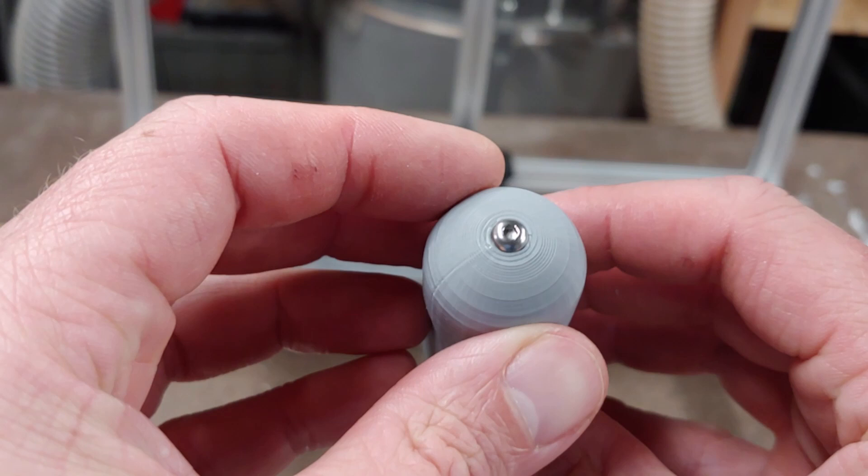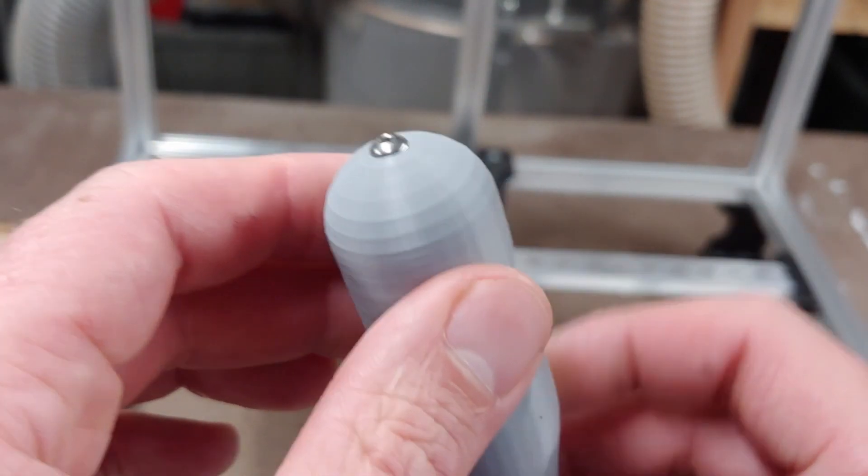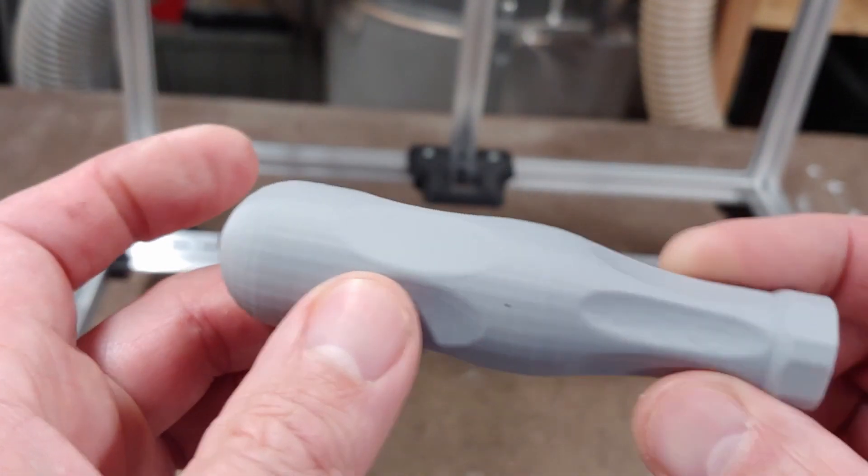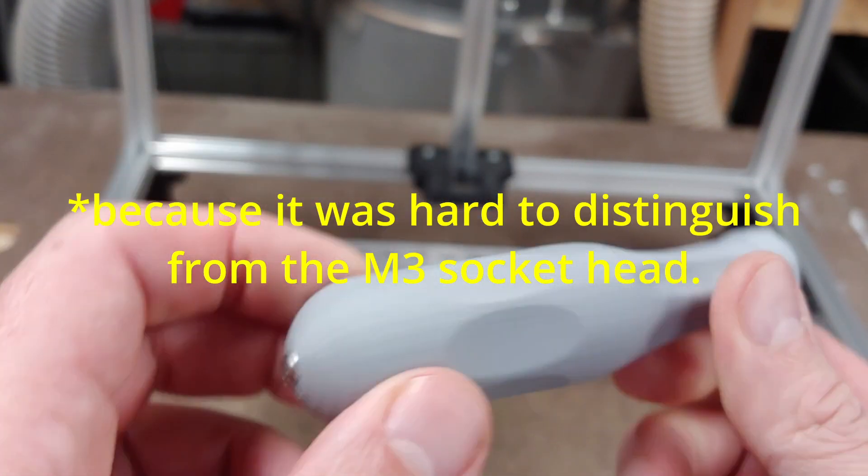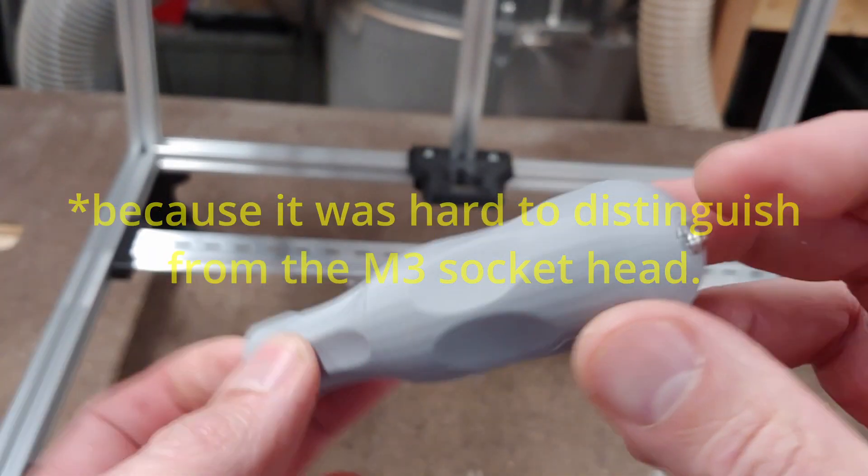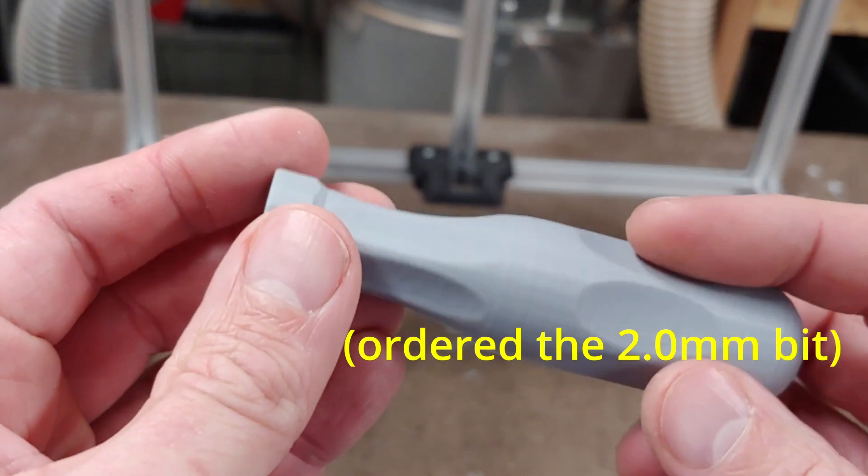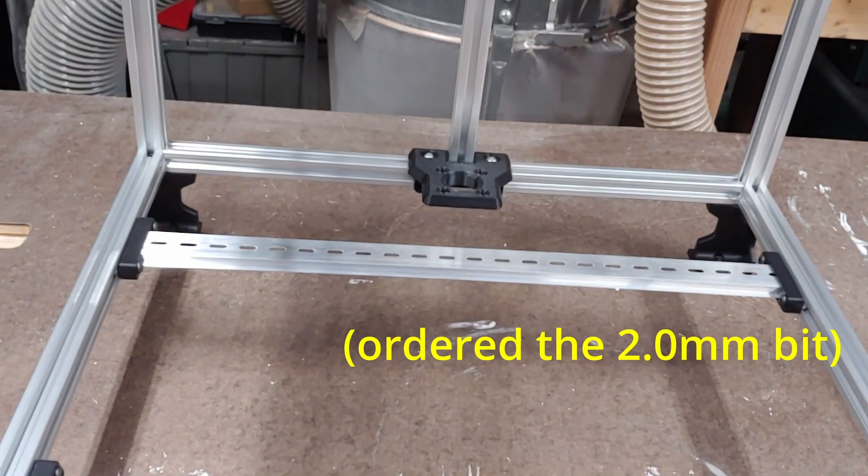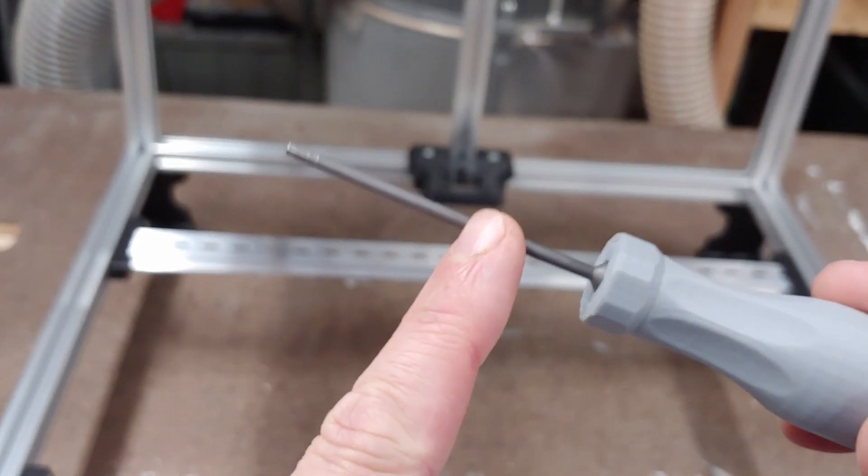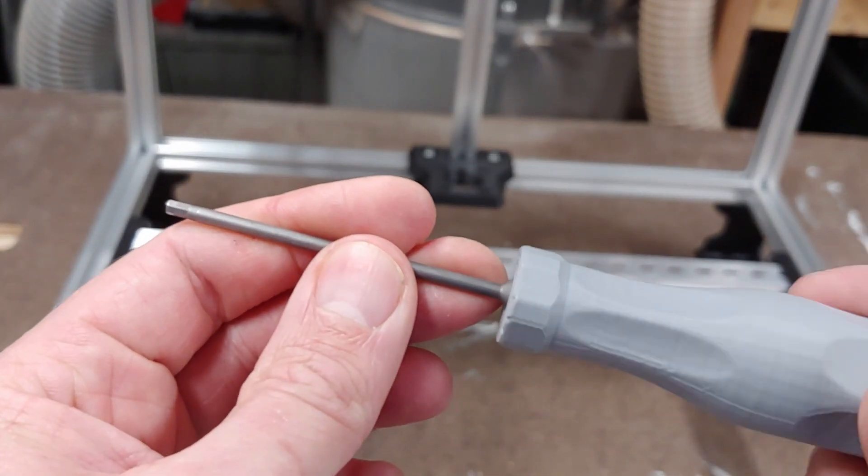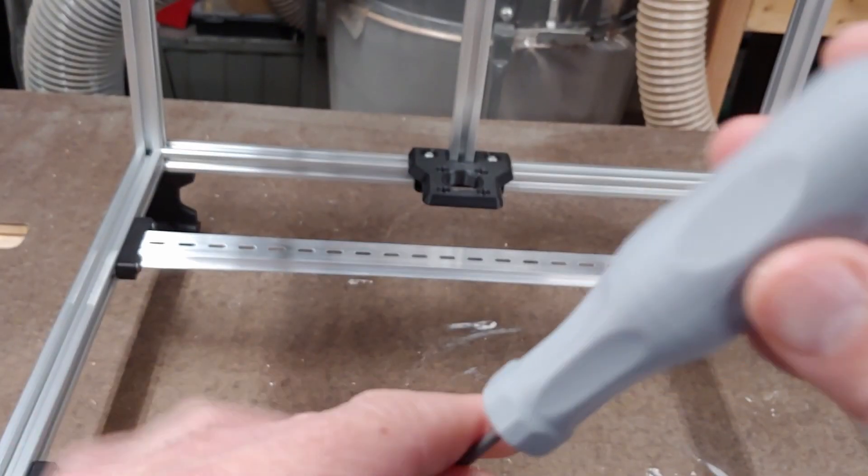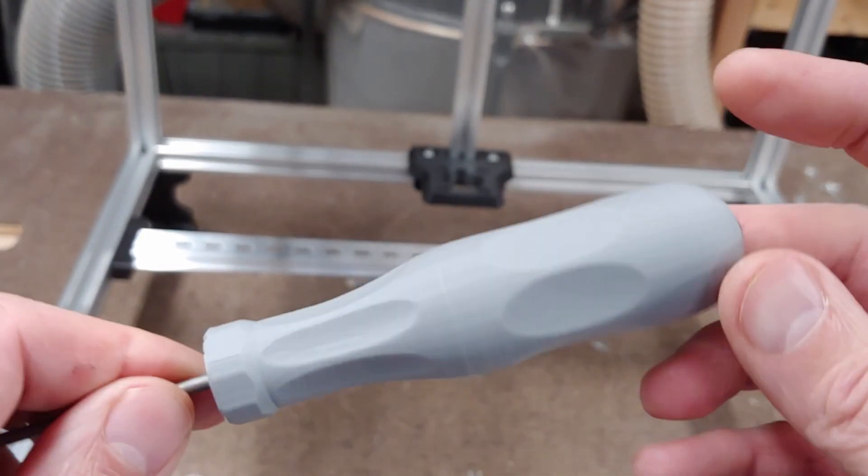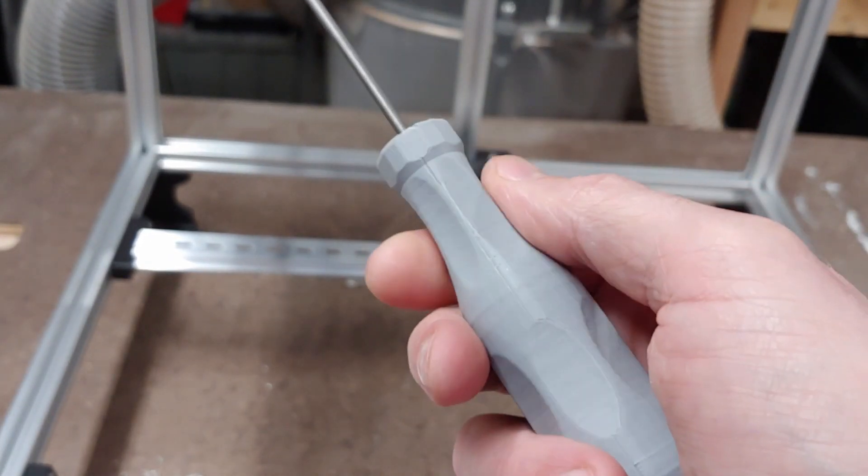And so I ended up using a different color screw for the M3 button head, and I ordered it but it's not arrived yet. These drivers themselves, the bits themselves, I've been using them for like a year and they've been good. So I finally got around to making these handles.